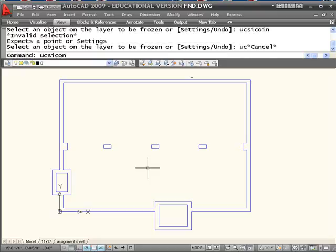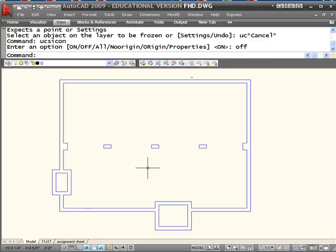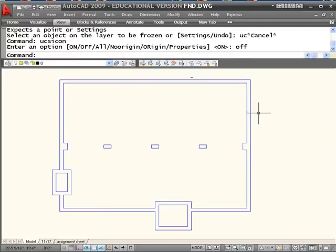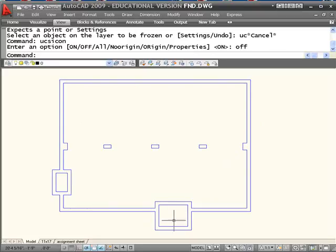UCS icon off. What I want to do is find the area of the top of that foundation wall, top of those posts, but I don't want the area of the space inside here and that space inside there. The technique I'm going to use involves the boundary command.